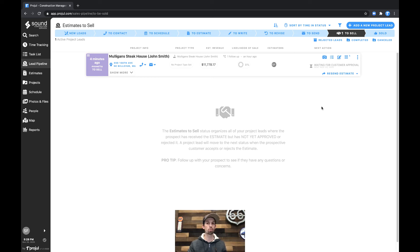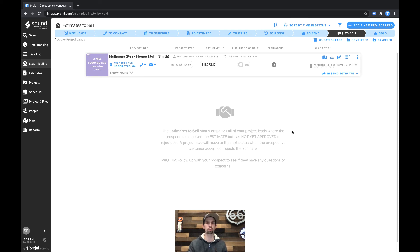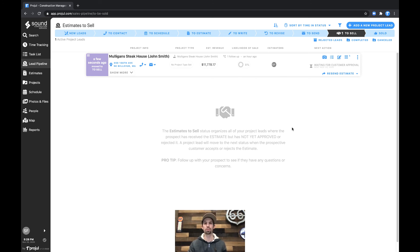If they request a revision, the lead automatically moves to the to revise status and has the notes of the requested revision, and all of those will give you a notification so you're in the know, and you know when you're having things accomplished in your system.